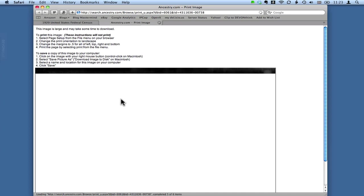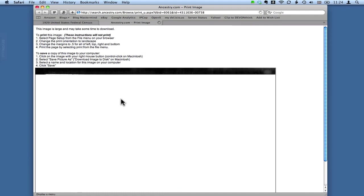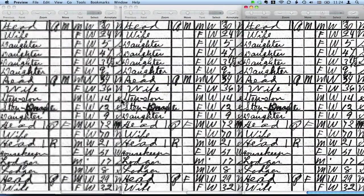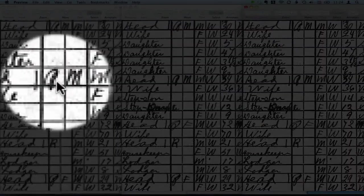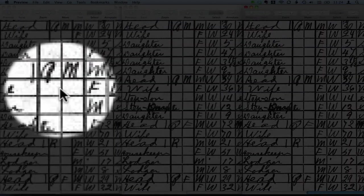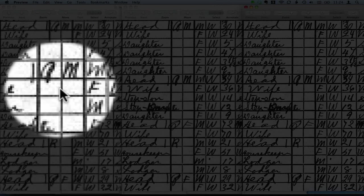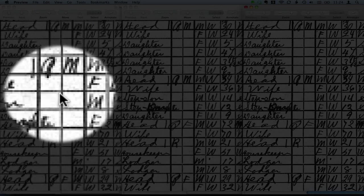So I find that it's actually quicker to just change that resolution to 200%. Now the reason that's important I'll show you here. If we look at this on the left hand side, now this is the same 1920 census document.